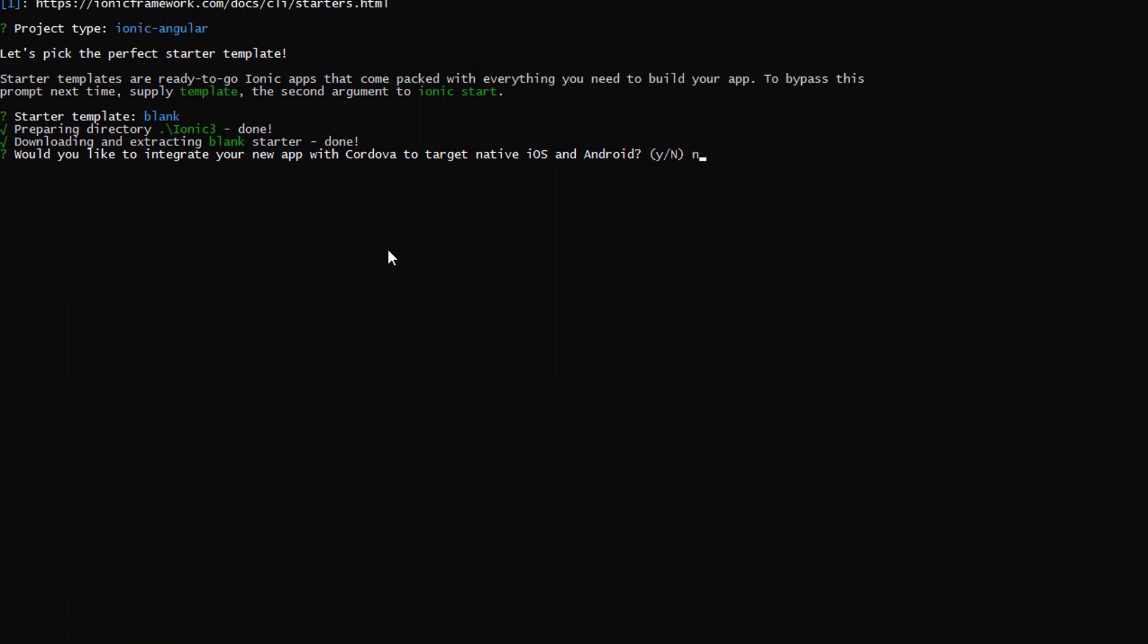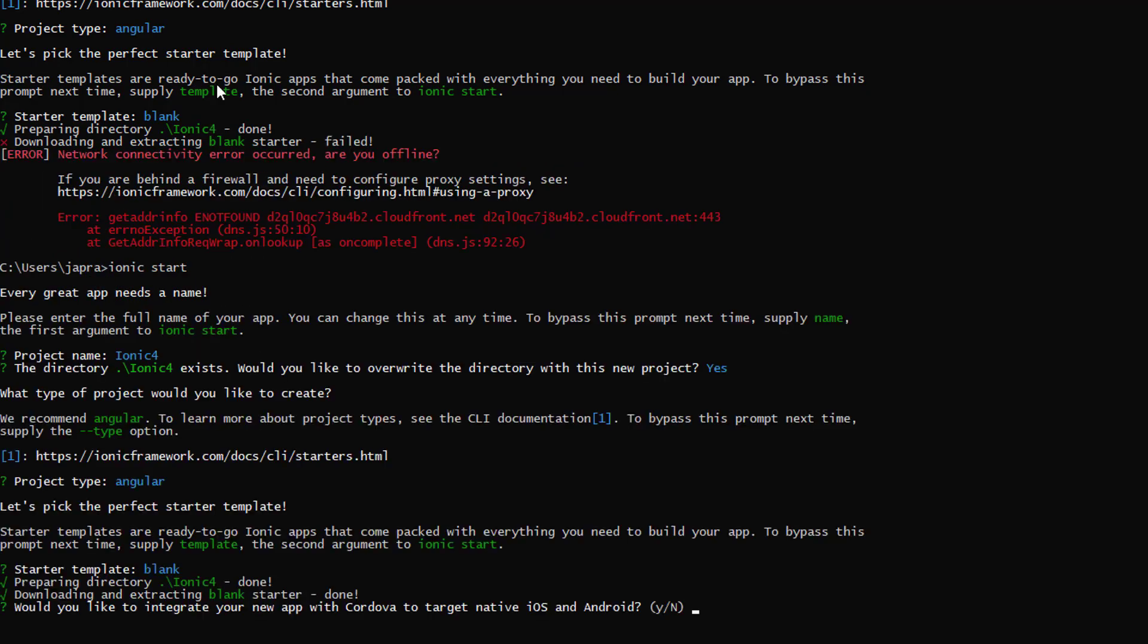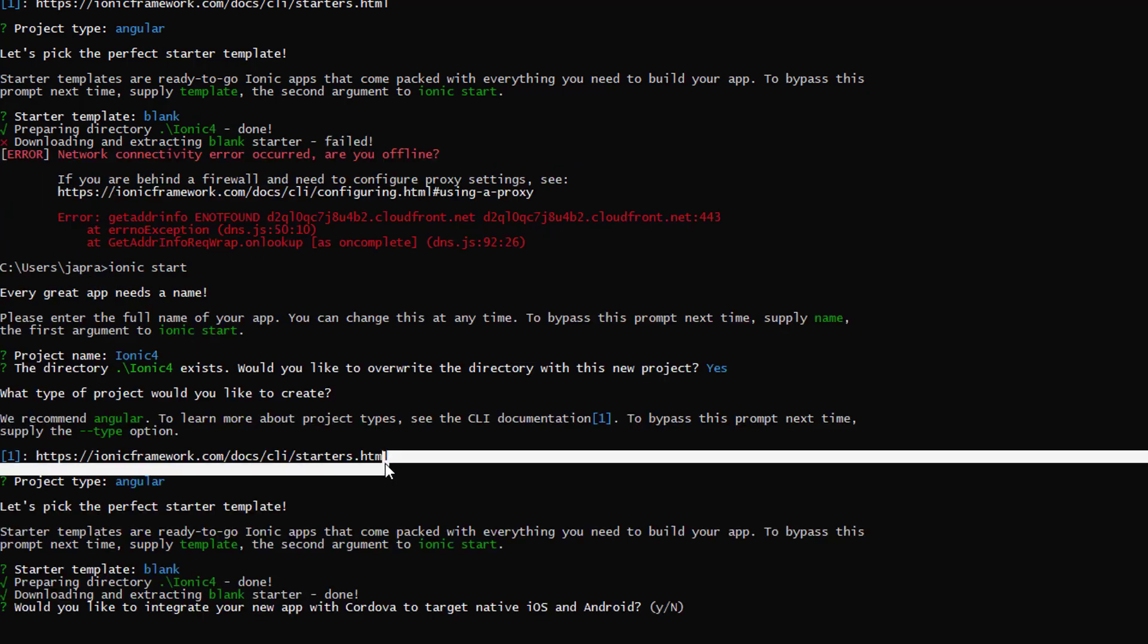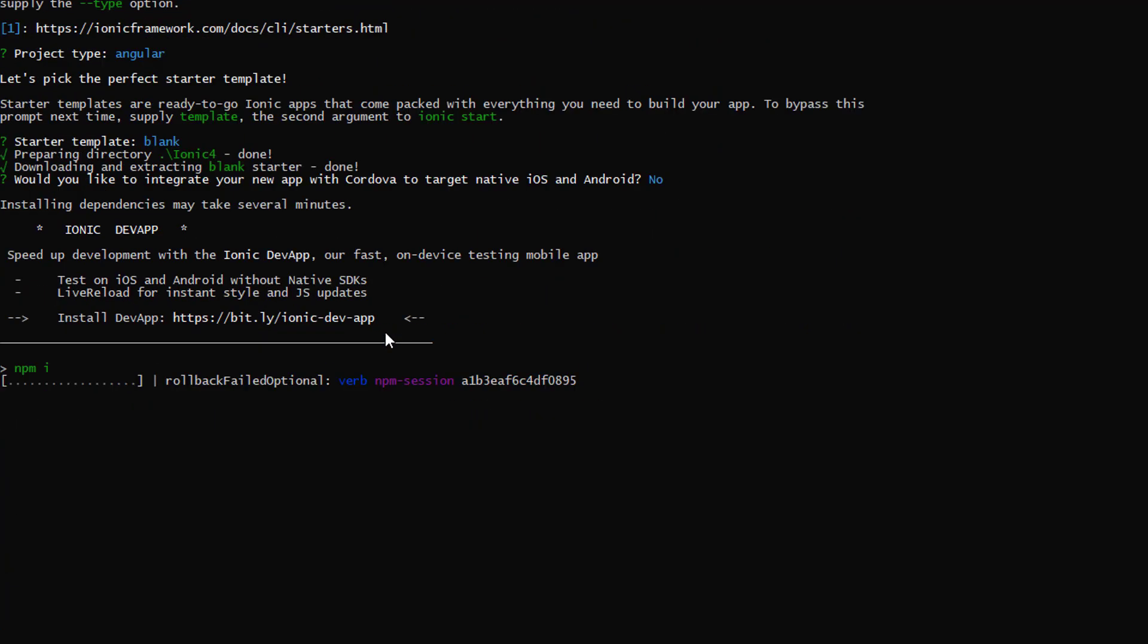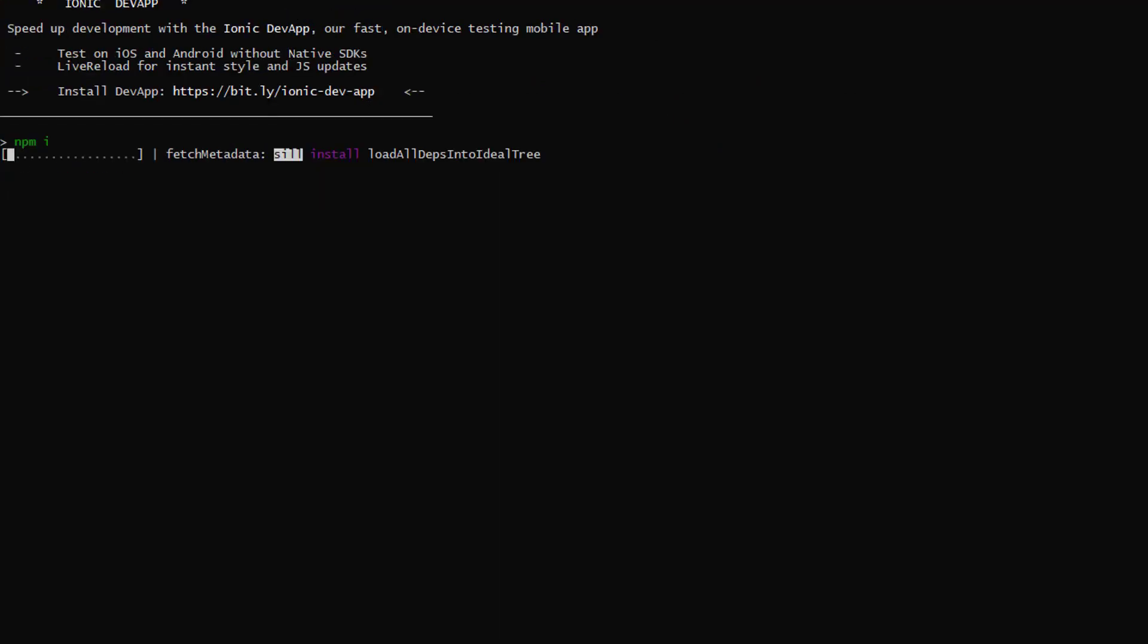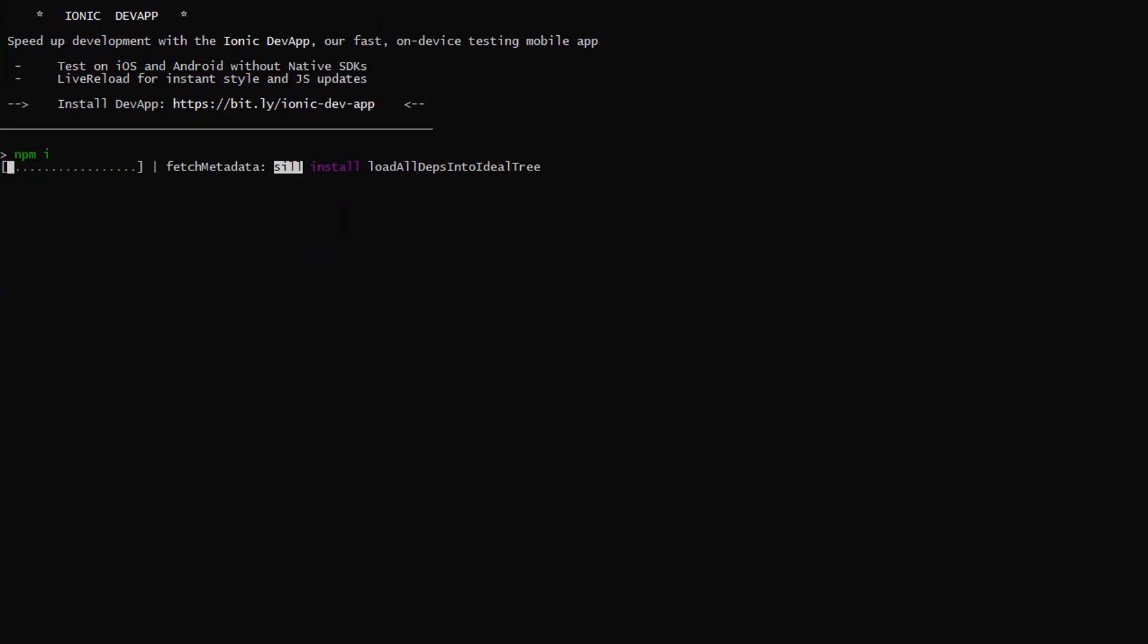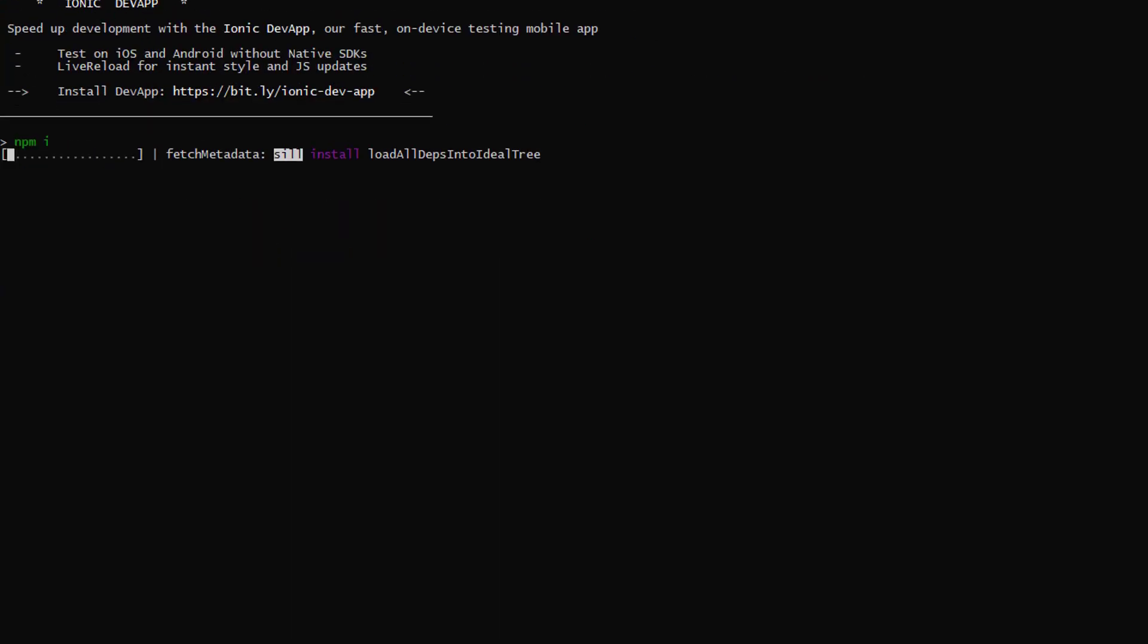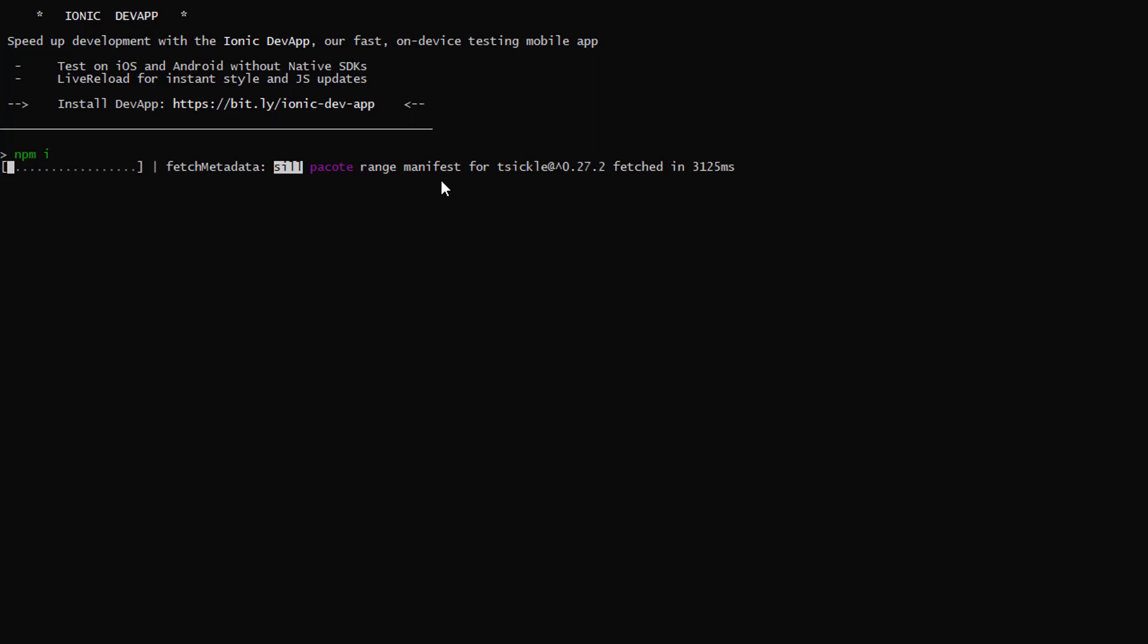We're not going to add Cordova. Let's wait for it to finish installing and then we will start looking at the project structure on Ionic 4.